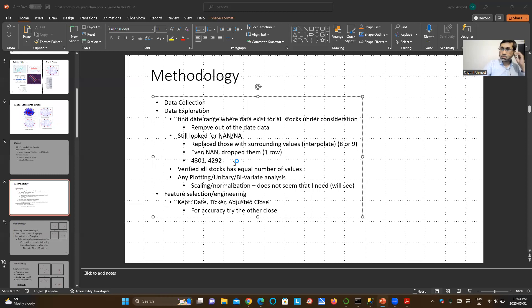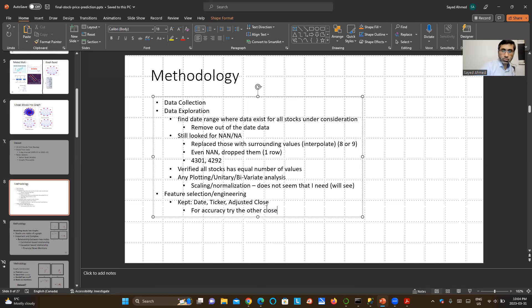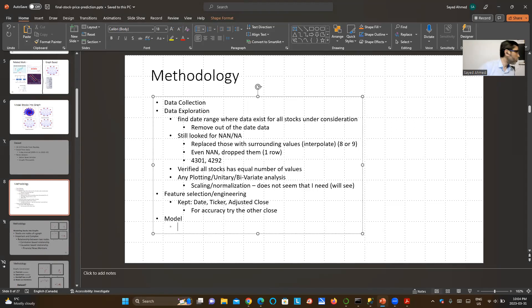Feature selection: at this point I removed unnecessary columns. I just kept date, ticker, and adjusted close price. There is close price and adjusted close price — this is probably something to check for accuracy. Whether I use adjusted close or just close price could matter for the model.